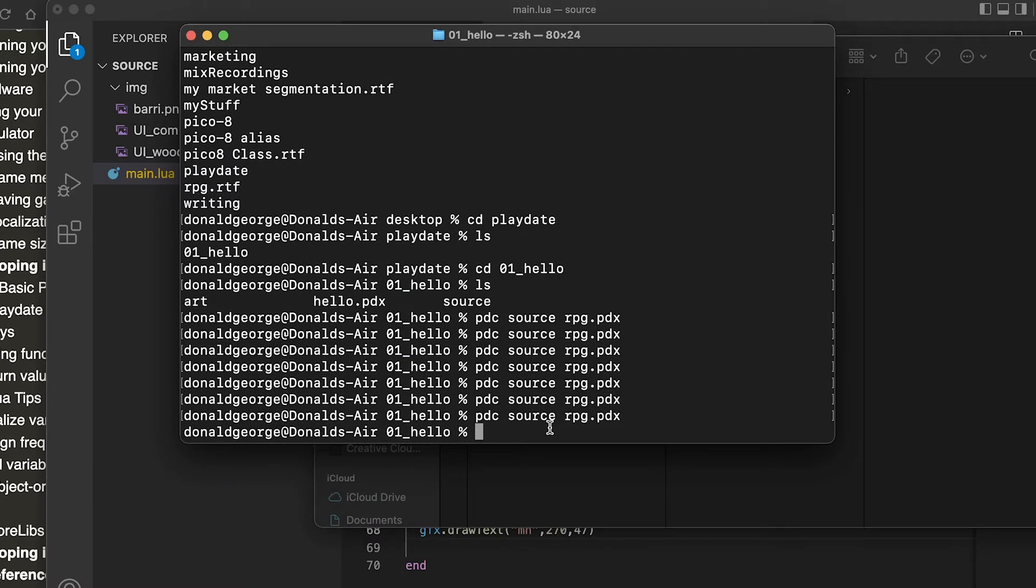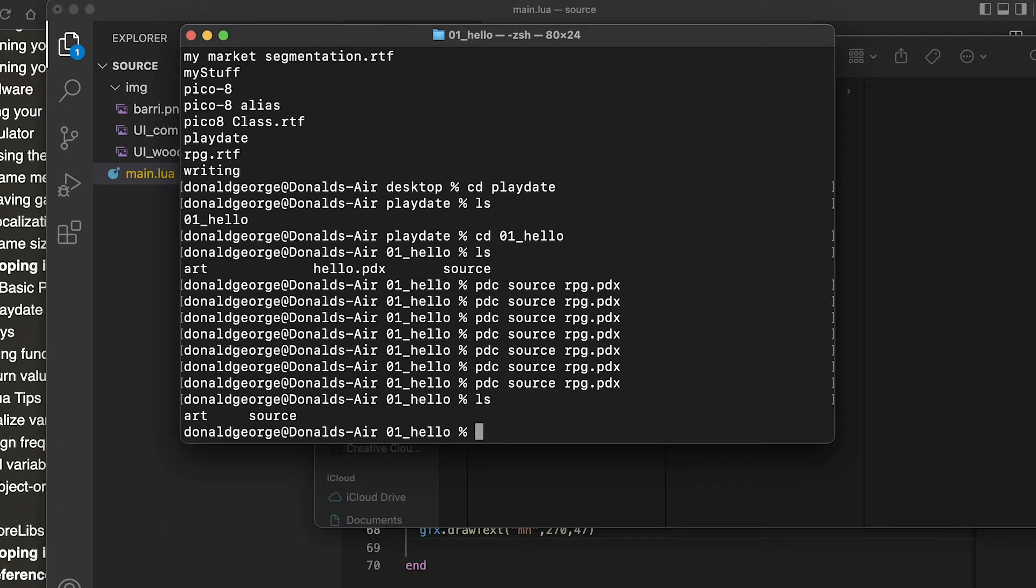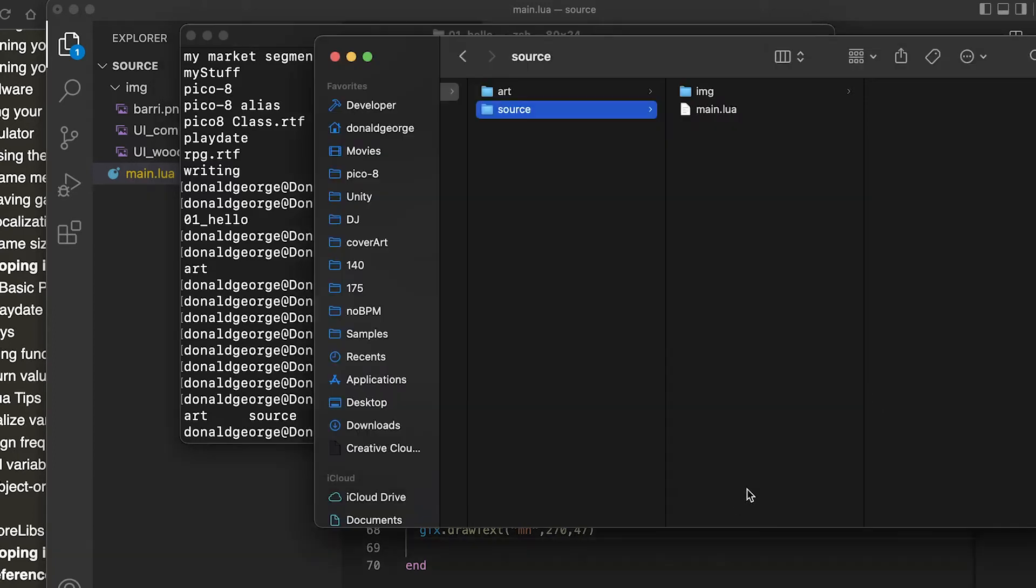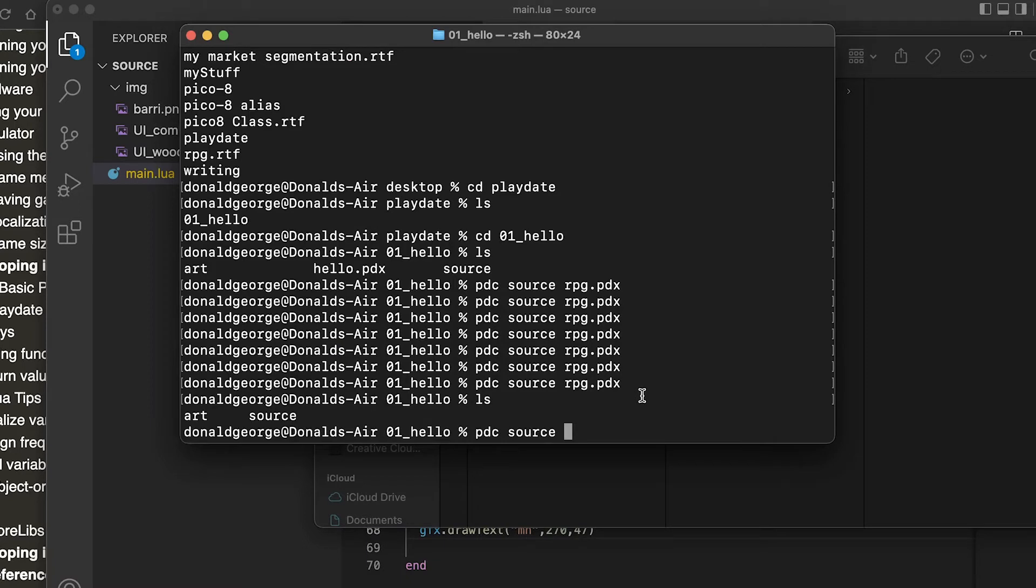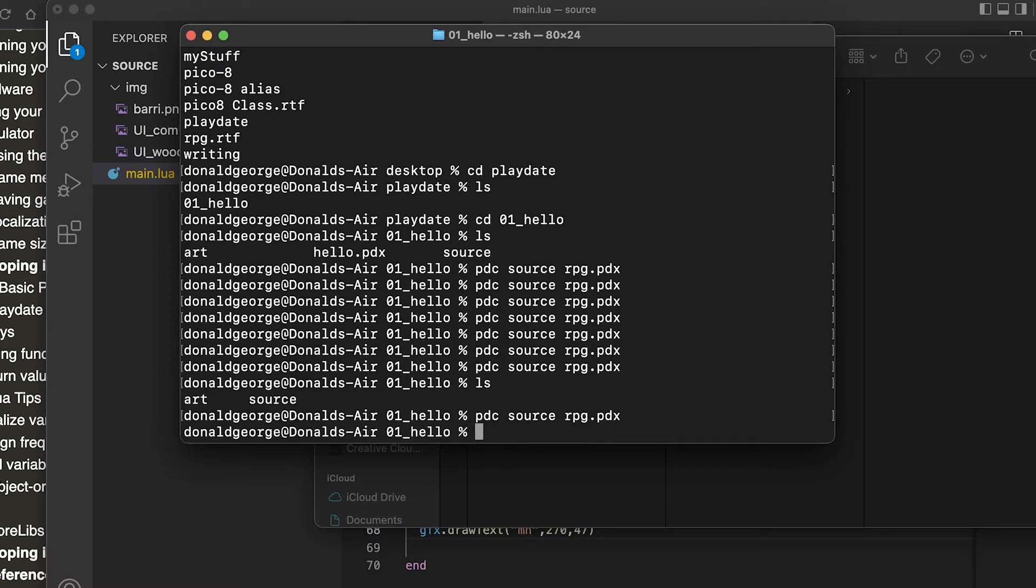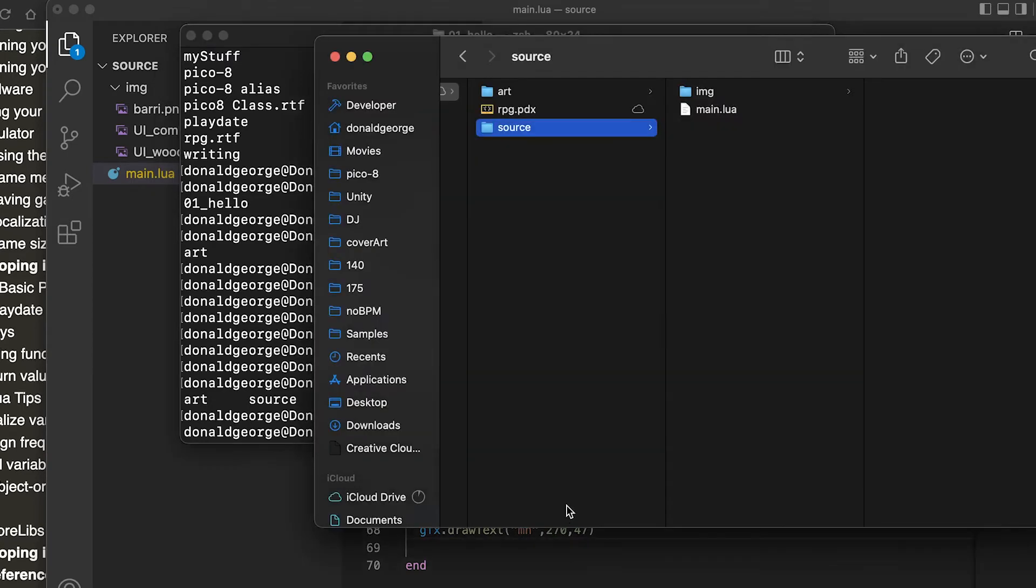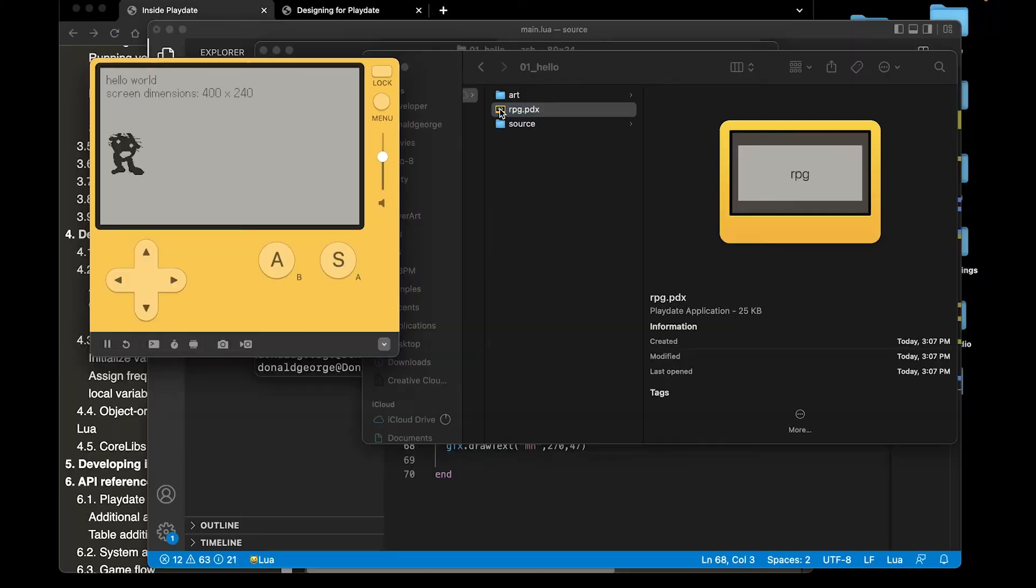You basically just need to go into that folder, 01_hello, where I have the source folder. You just do pdc source, the name of the folder that has all your stuff in it, and then the name of the file dot pdx, and it creates your PDX file which is run in the Playdate simulator. You can just double click this and here we are.